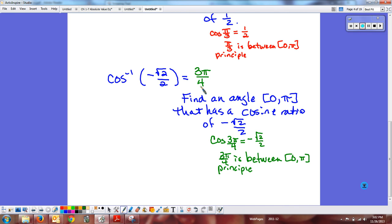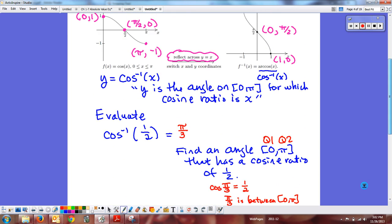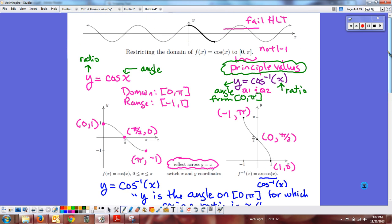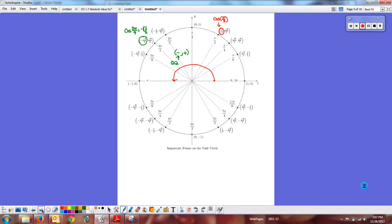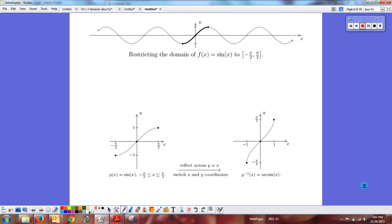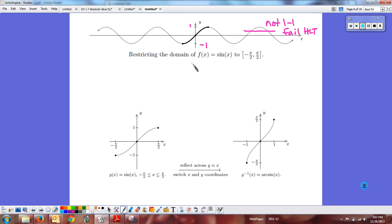Whenever you evaluate an inverse trig function, it must return the principal value. For cosine, the principal values are 0 to π — quadrant 1 and quadrant 2. Now for the inverse sine: the regular sine graph is also not one-to-one and fails the horizontal line test, so we need a restriction to make it one-to-one. We want to include all ratios from min to max.